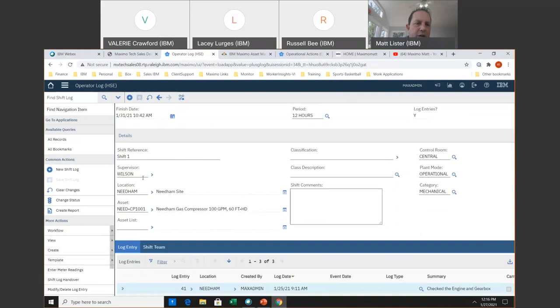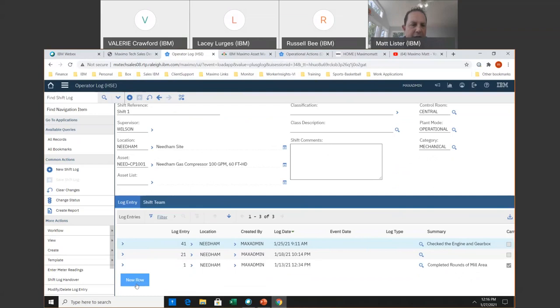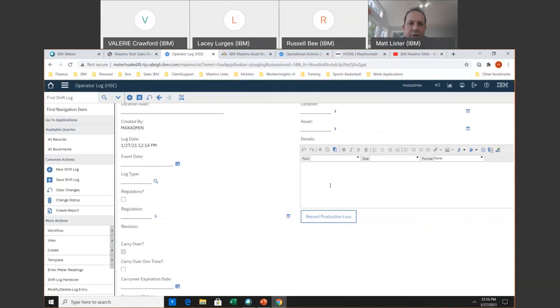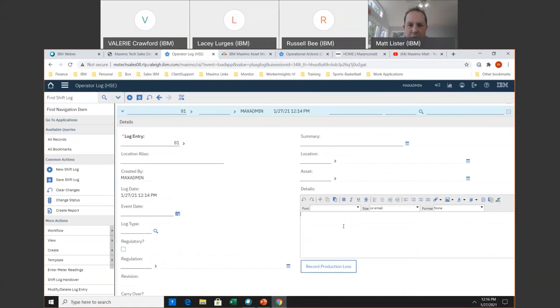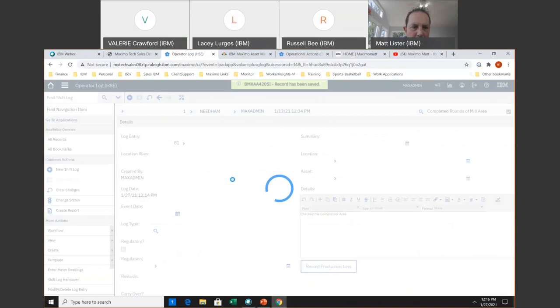As I scroll farther down here, you'll see you can attach a shift to a person or a supervisor, and assign an asset or an area that you're going to do the round on. Here I've got a few log entries — they're very easy to enter for the operators. They don't have to put a location or an asset, they can just put simple logs here and save it.